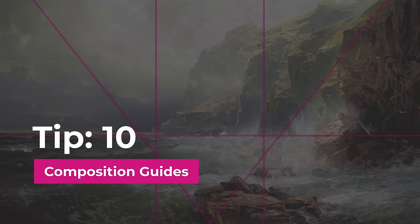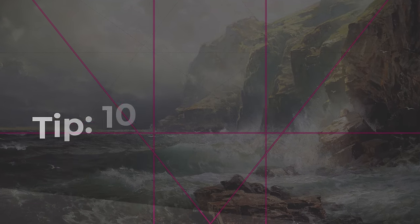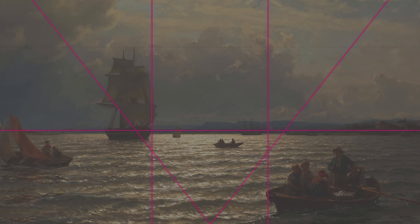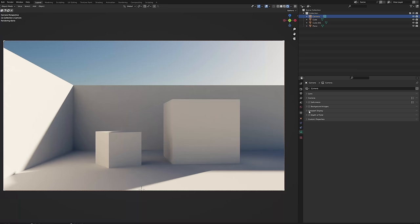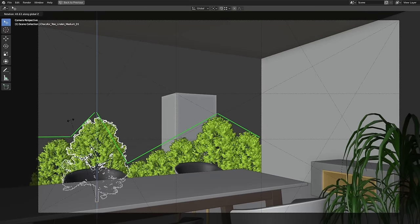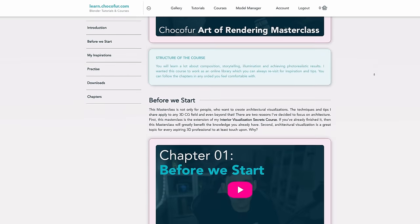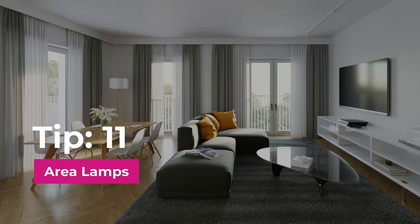Tip number ten, composition guides. If you want to make great renderings start with improving your image composition. Enable composition guides in Blender camera to frame your shots better. My personal favorite is golden ratio. This is another topic I could spend hours talking about but guess what? I already did. A free chapter to my art of rendering masterclass is linked in the video description so if you want to learn more about composition be sure to check it out.